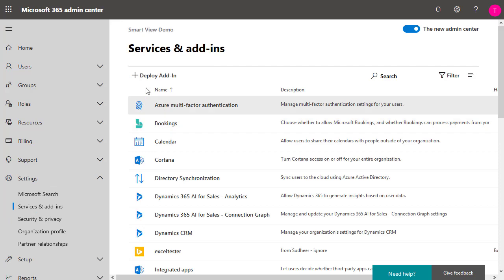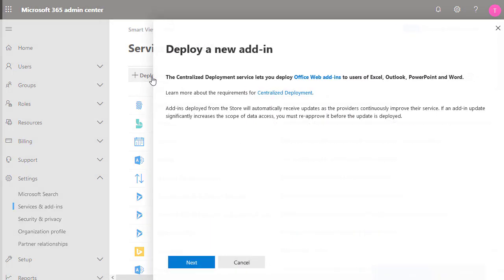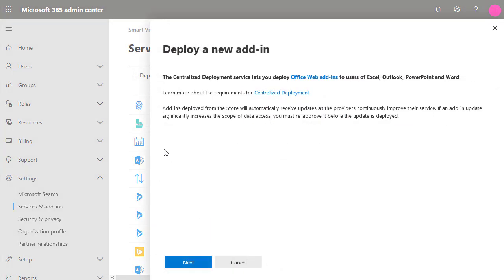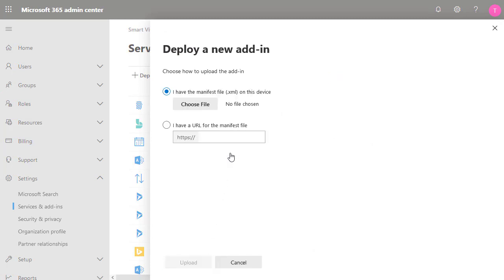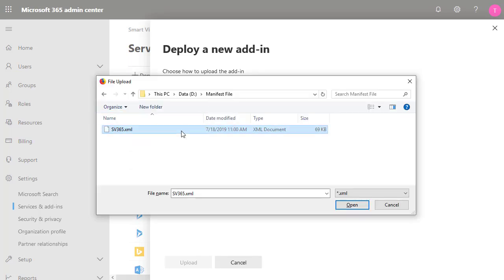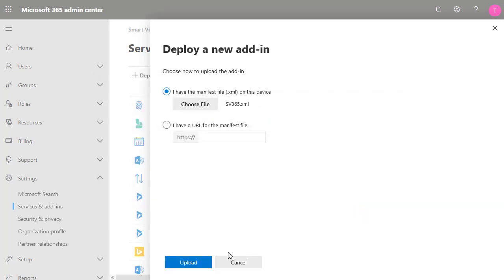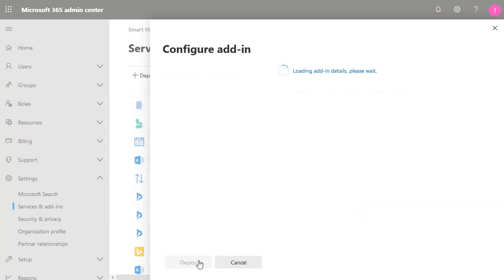Click Deploy Add-in. On the Centralized Deployment page, click Next. Select Upload Custom Apps. Select I have the manifest file on this device. Browse to select the file and click Upload.